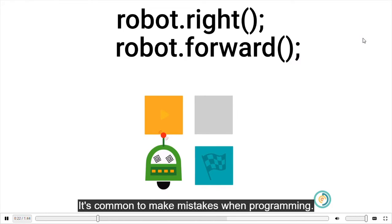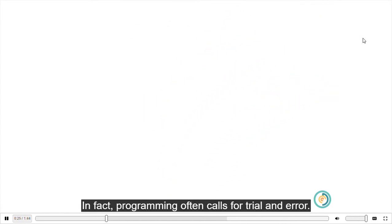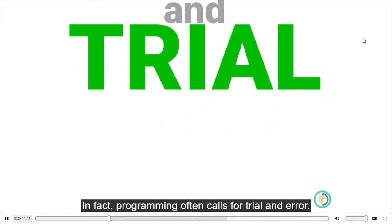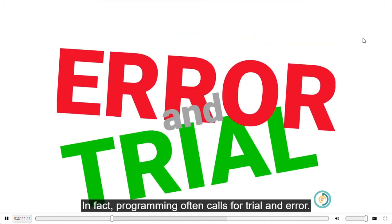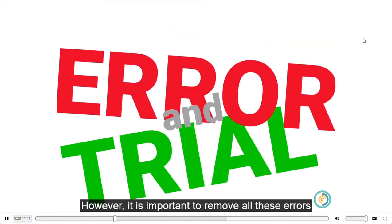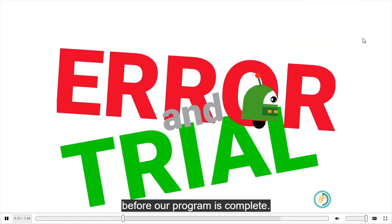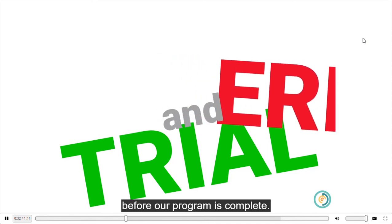It's common to make mistakes when programming. In fact, programming often calls for trial and error. However, it is important to remove all these errors before our program is complete.